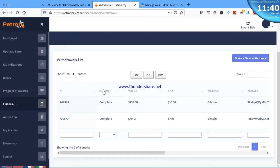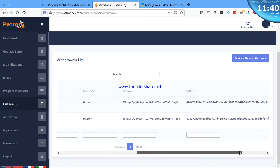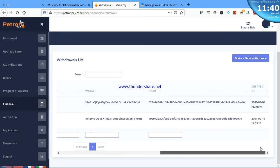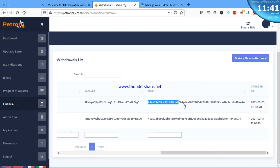You can see from here that the status now changes to complete. The value is $100 with a tax of $10. Now let's see if it's dropped. Yes, you can see the hash is showing up. I'll copy the hash.